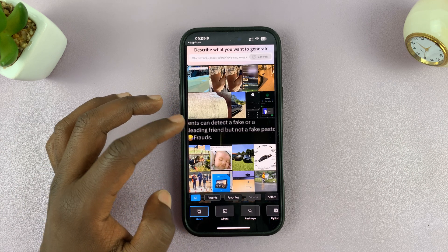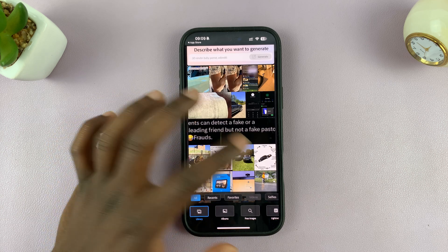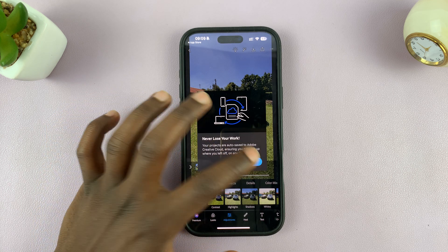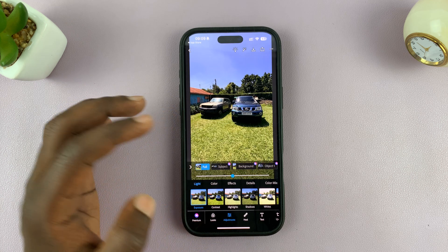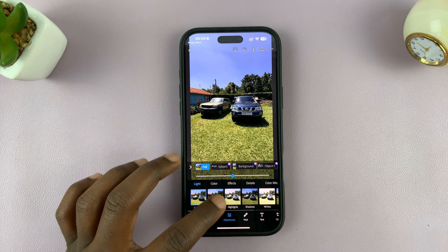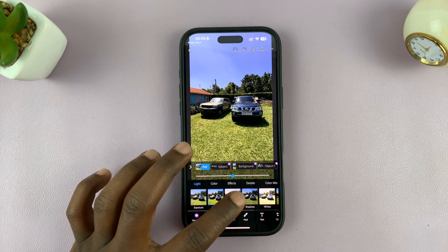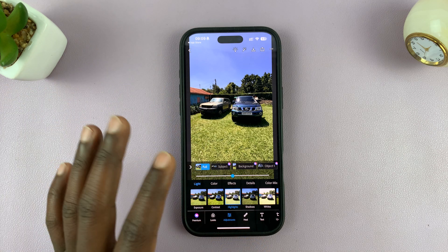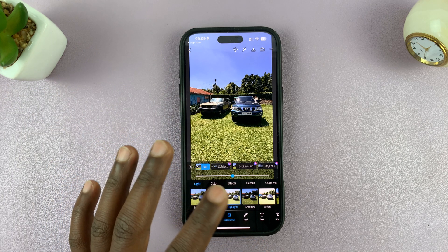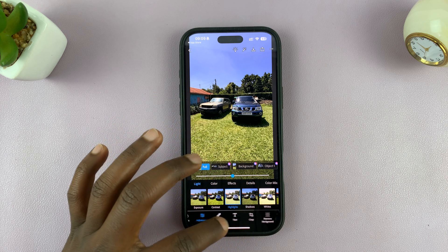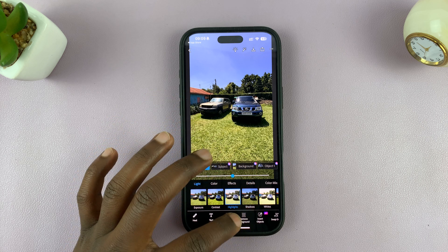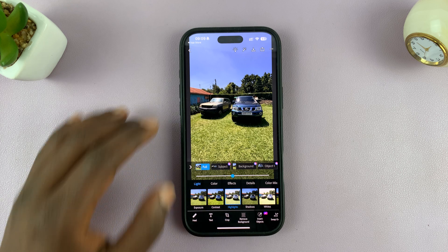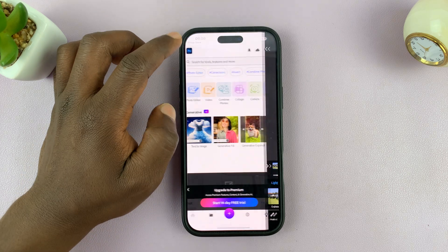Now that you've set everything up, you can launch it anytime and start editing photos. You have all these options: crop, change colors, heal, remove background, and all that stuff.